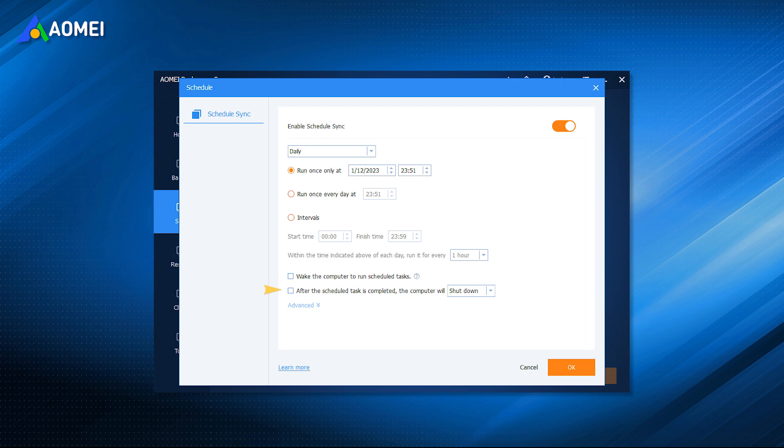You can shut down, restart your computer or put it into sleep or hibernate mode. It depends on your next move.